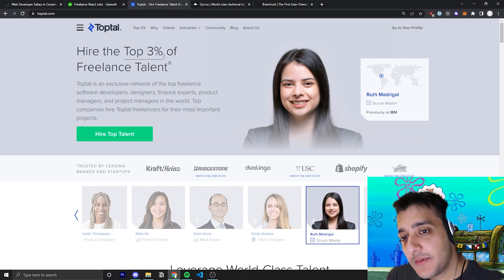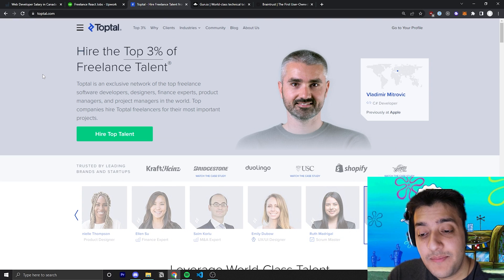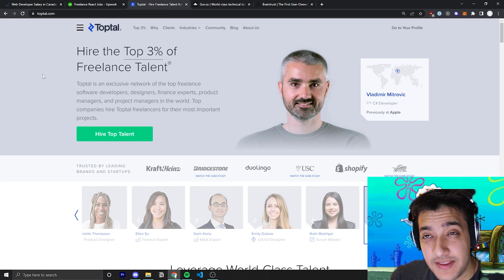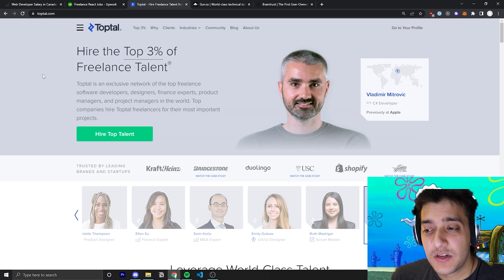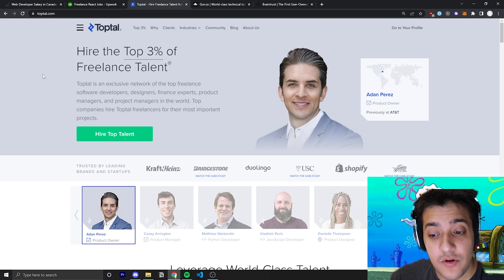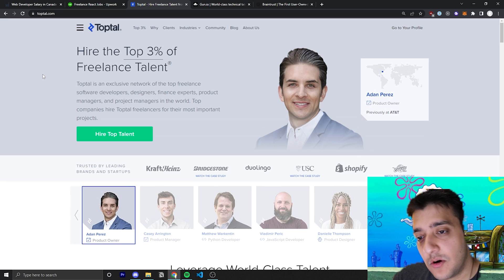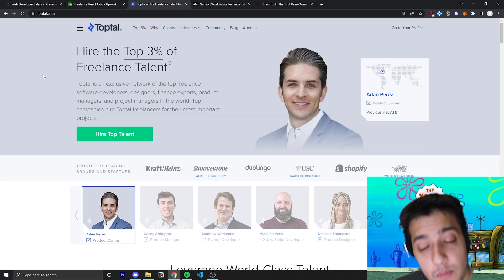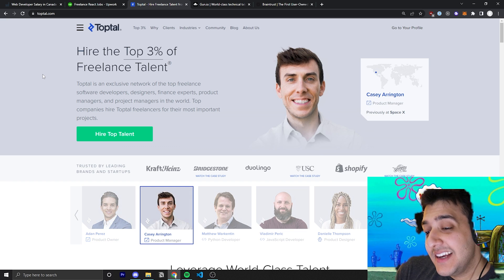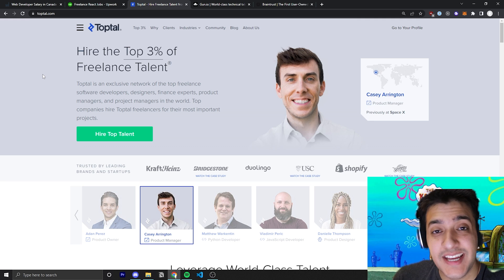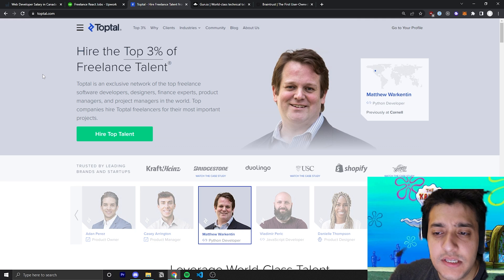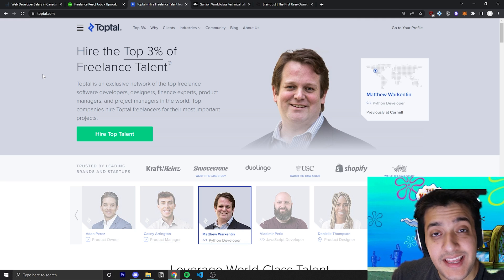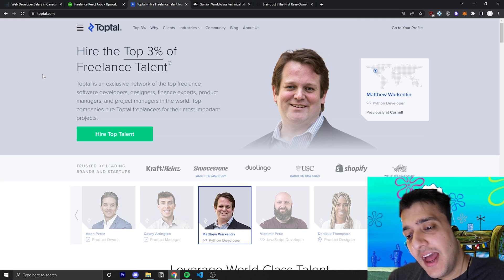Now, the next platform I'm going to talk about is TopTal. And I've been in TopTal for, I think, around six years now. It's one of the first platforms I got into before I even knew a lot about freelancing and working remotely and stuff like that. And TopTal is probably one of the hardest platforms to actually get into. But that being said, once you are in the platform, you are in for life.